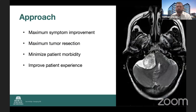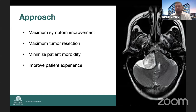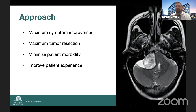When I'm looking at approaches and trying to figure out how to deal with these tumors, one of the things I like to tell my residents is the tumor determines how we get there. Based on what the tumor looks like and what it's doing really determines how we approach these problems. I'm looking at maximum symptom improvement — what are they presenting with, how do they come to me, and what can I help them with? Obviously you want to get as much tumor as you can safely while minimizing patient morbidity and improving the patient's experience.